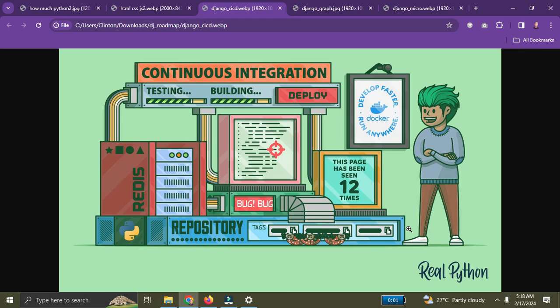If you follow this roadmap, there is no way you won't gain absolute mastery in Django. It's not just about learning — as you learn, you practice, you build things, you build stuff to improve your skills.